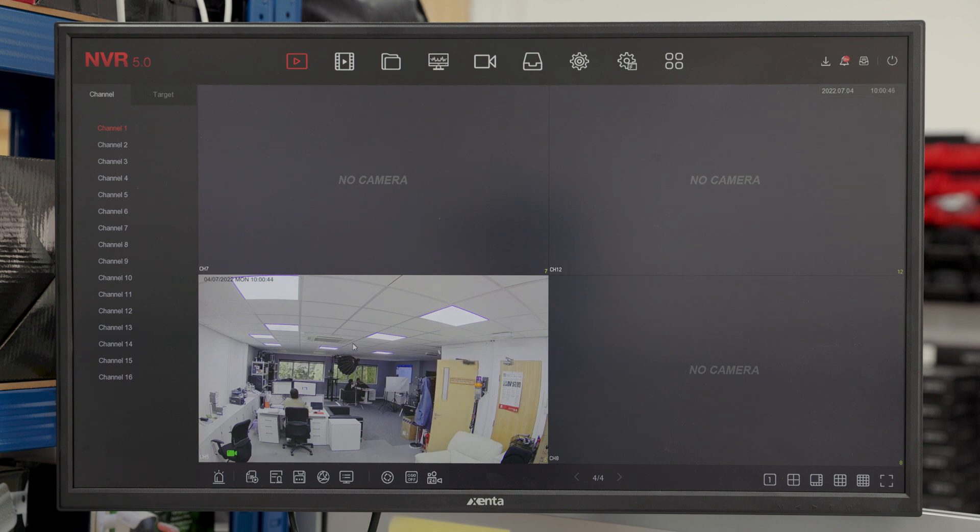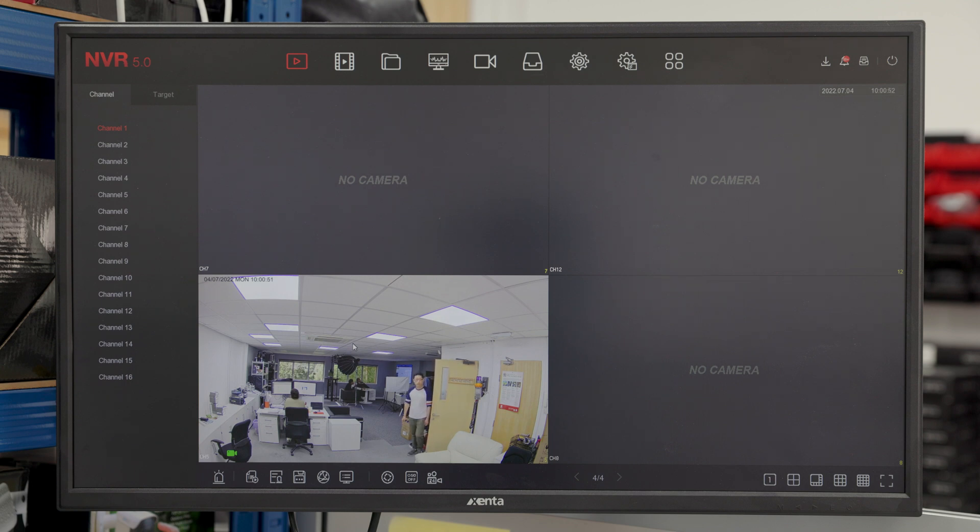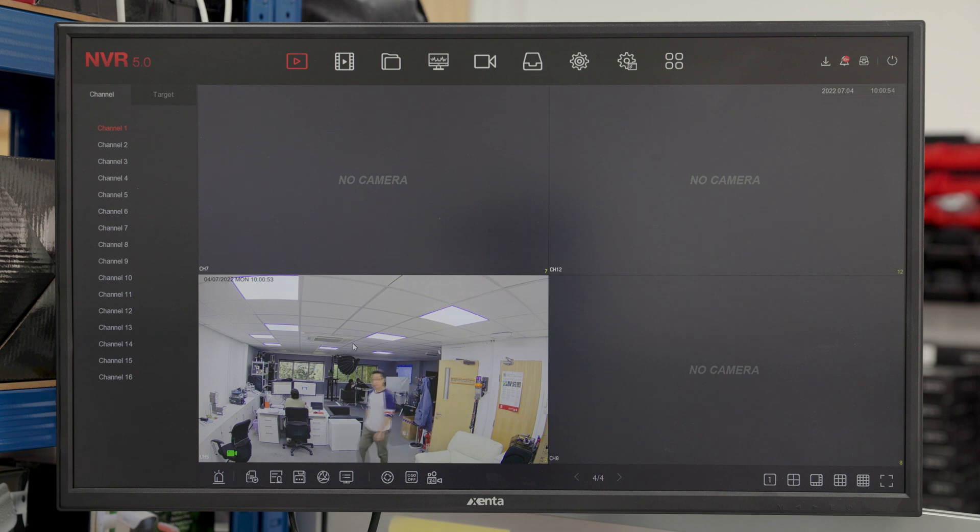So as you will notice, as he walks back across this time across the same line, the camera, the screen has gone full. This is to show the smart event is triggered.